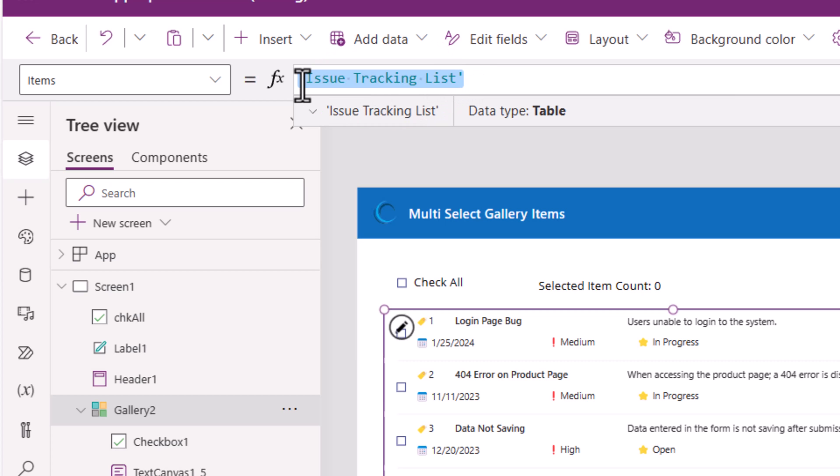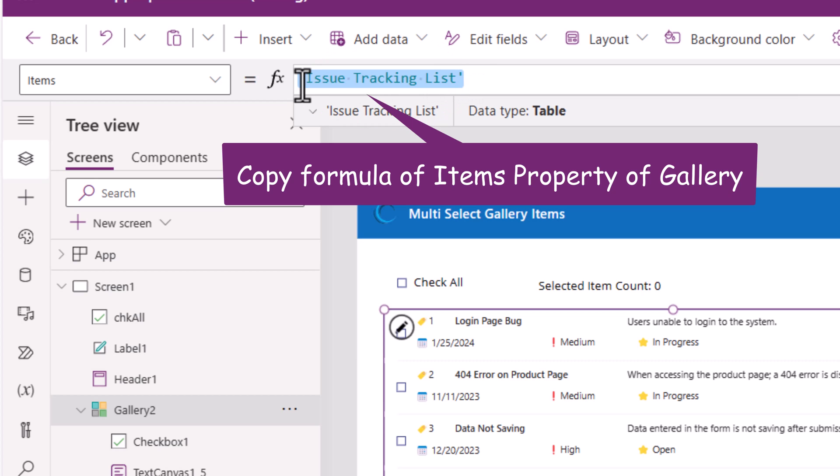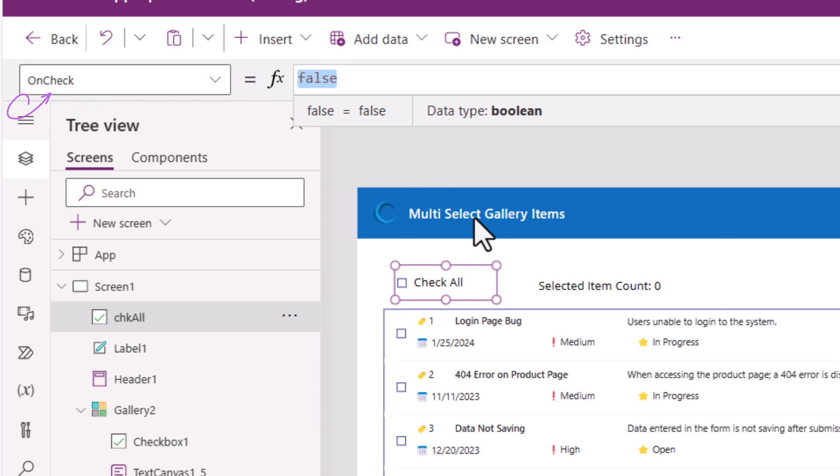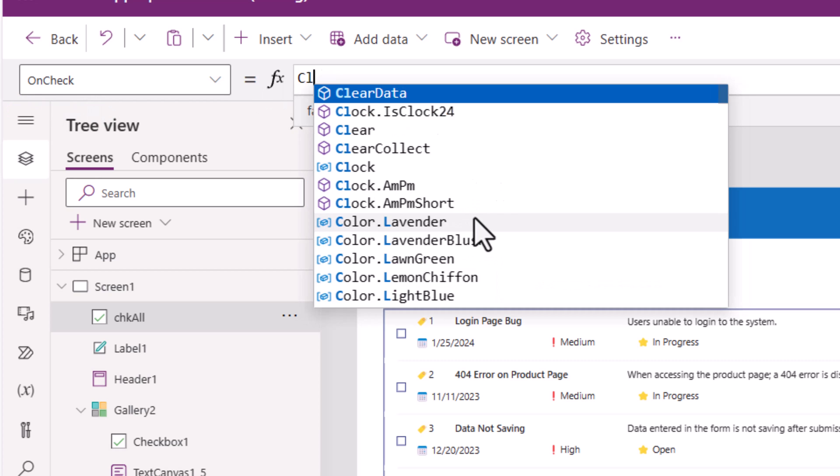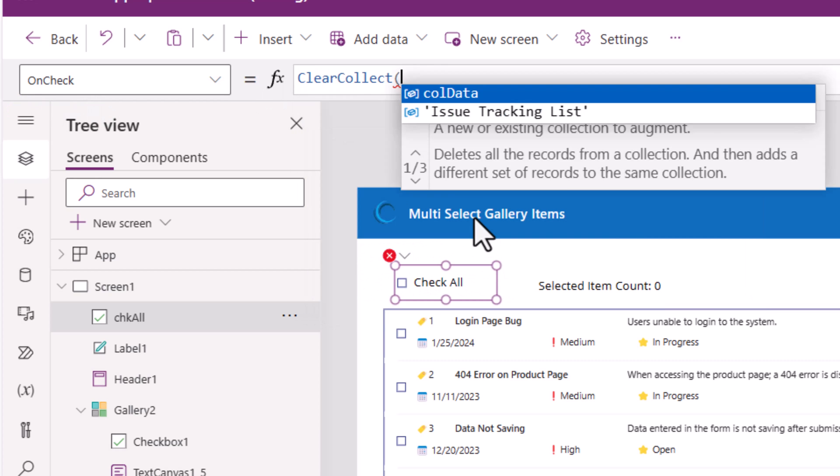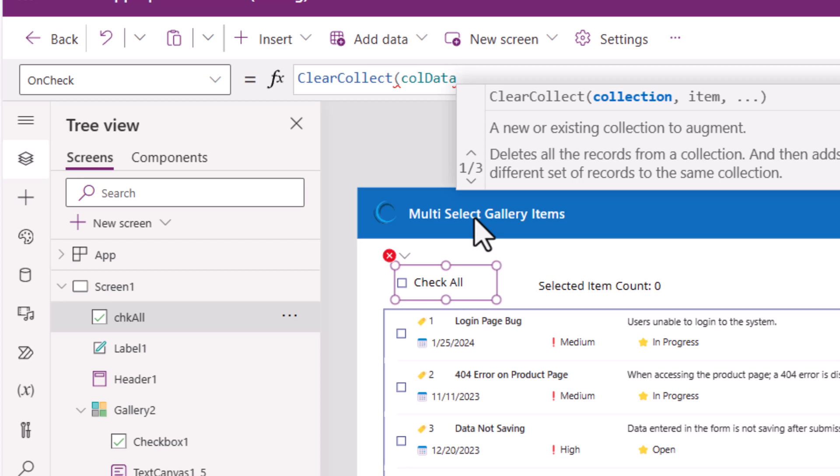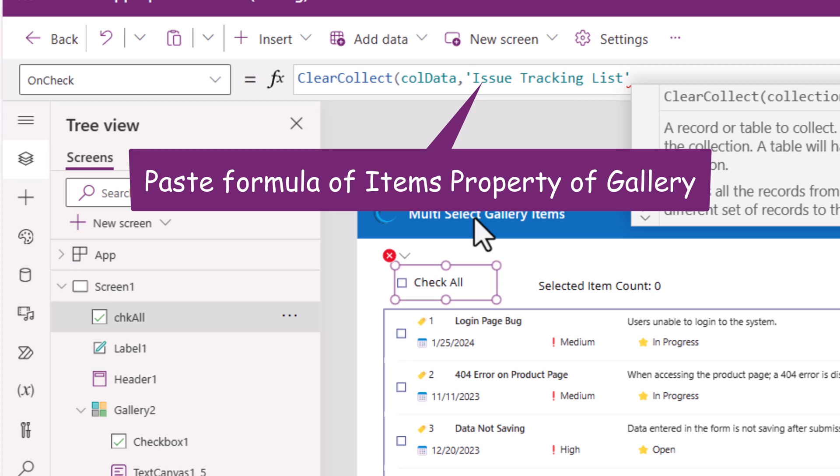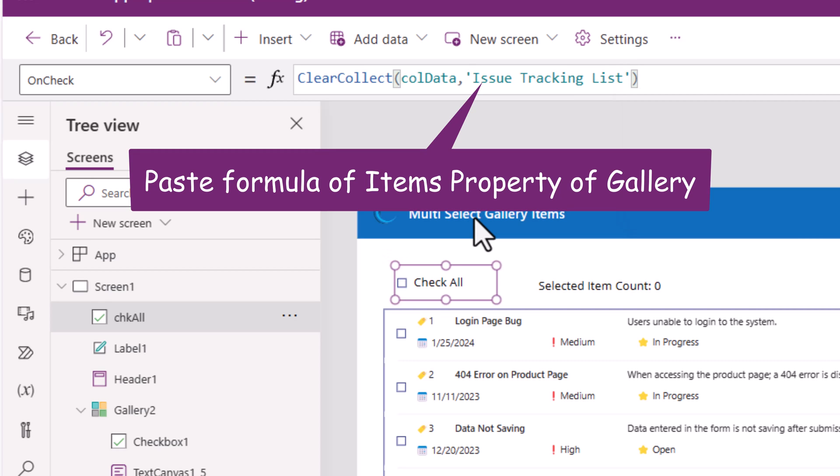The formula that I've written on the items property, I will copy this and for my checkbox all on check, I will use the formula clear collect in my collection called colData and for the item, I will simply put that same formula that I copied from the items property of the gallery.